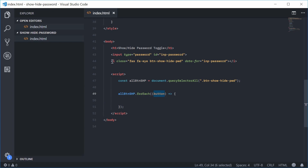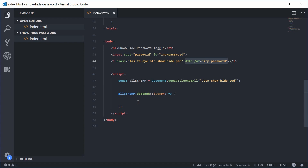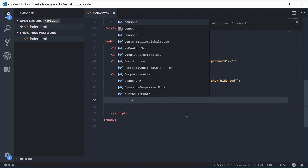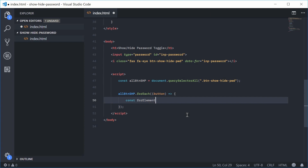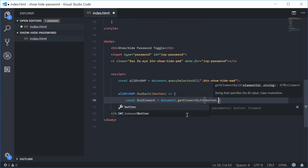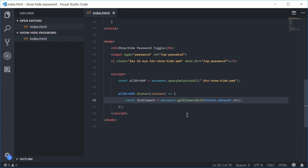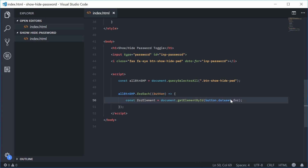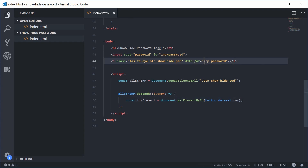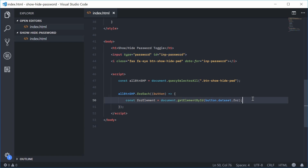We've got the button, which is basically this right here. We're going to get the actual input field based on the value inside the 'data-for' attribute. Inside here, let's make a new constant called 'forElement' equal to 'document.getElementById(button.dataset.for)'. So 'button.dataset.for' is referencing that 'data-for' attribute value, and we get that element by ID. That's your link between those two elements.